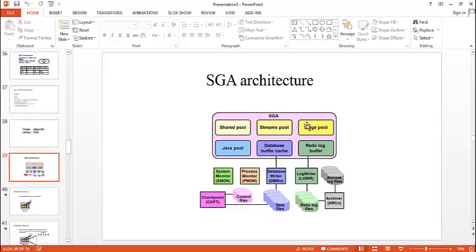And large pool. It is an optional area that provides large memory allocations for certain large processes such as if we want to backup oracle, backup any data or any recovery operations or input and output process, then large pool comes into picture.